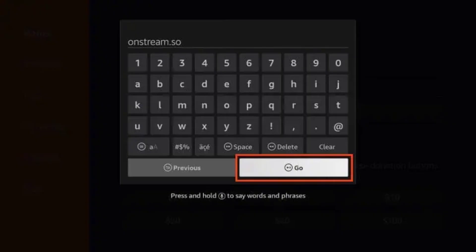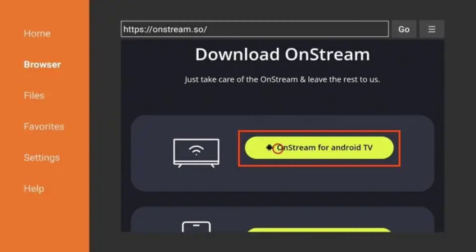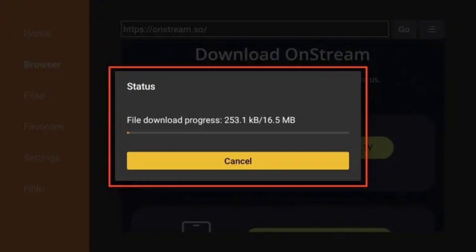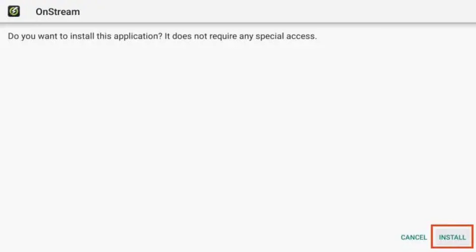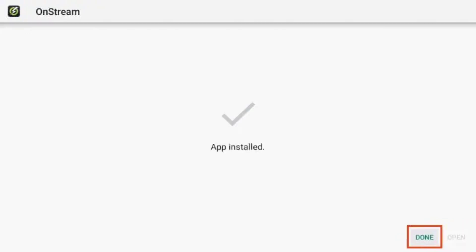You are then presented with the official website for OnStream APK. Scroll down and click OnStream for Roku TV. Wait for the app to download and click Install.